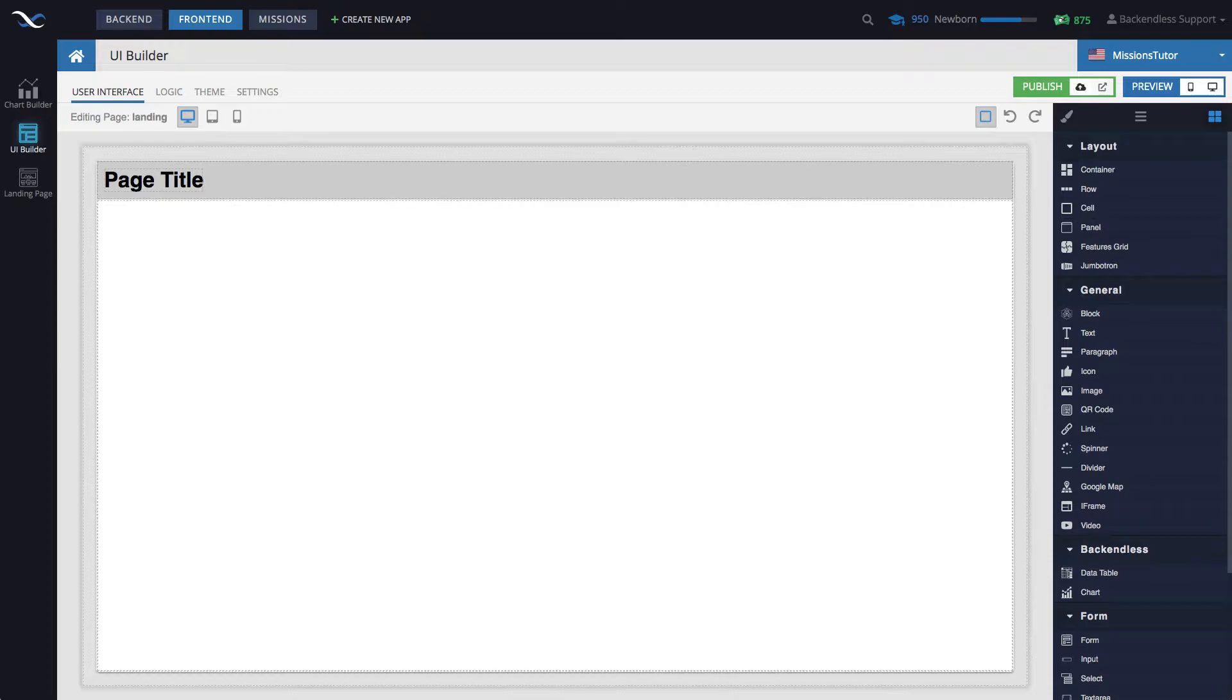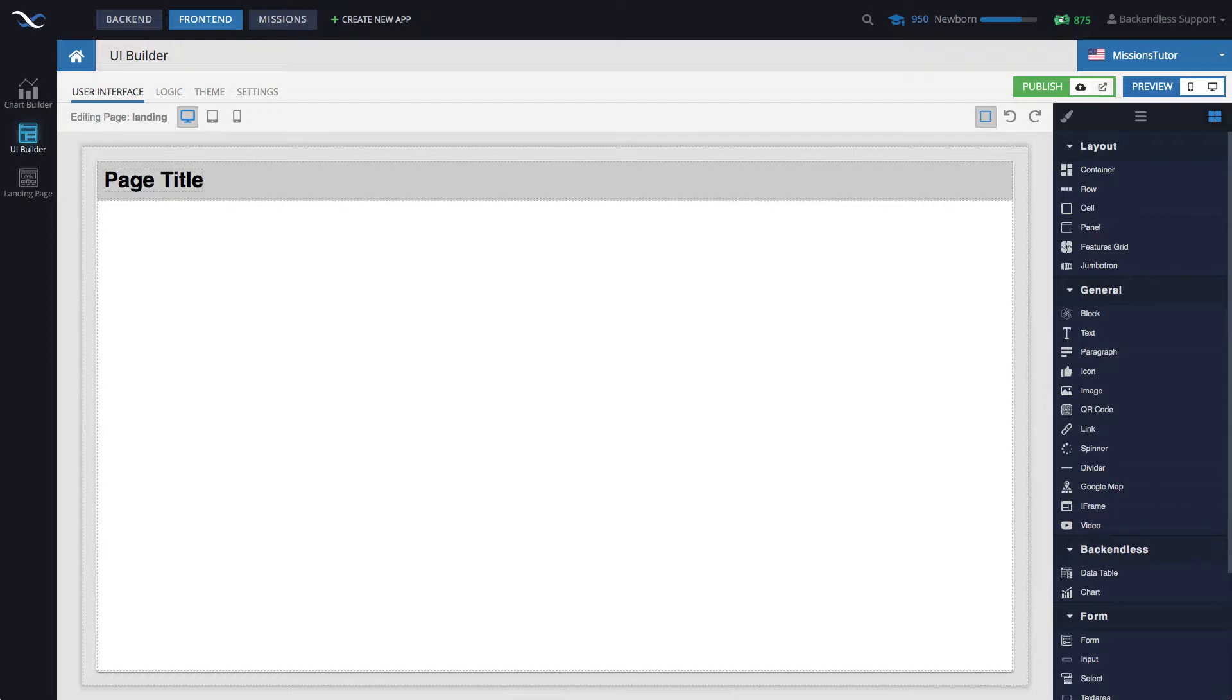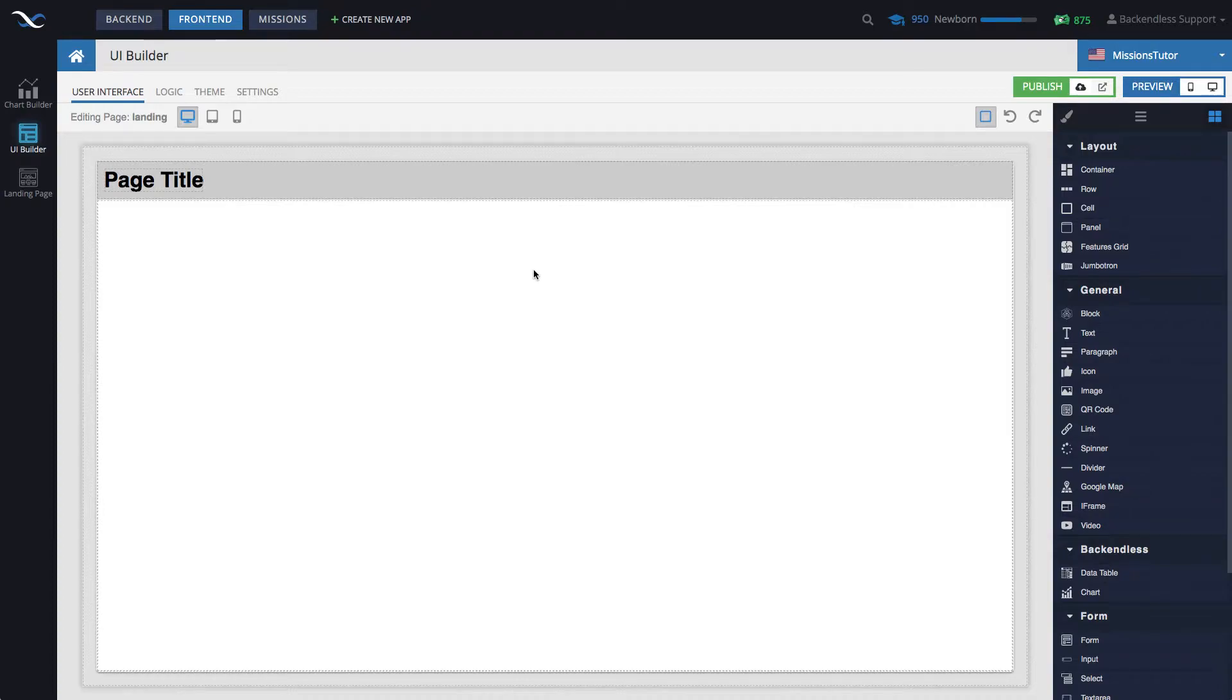However, the solution that I will demonstrate is going to be more of a general purpose. So here I am in UI Builder. I have a blank page. Well, it's a page that follows the landing page template.